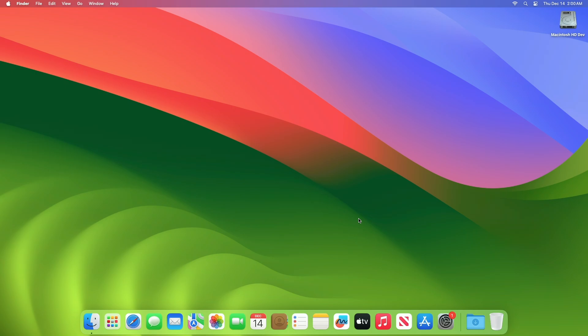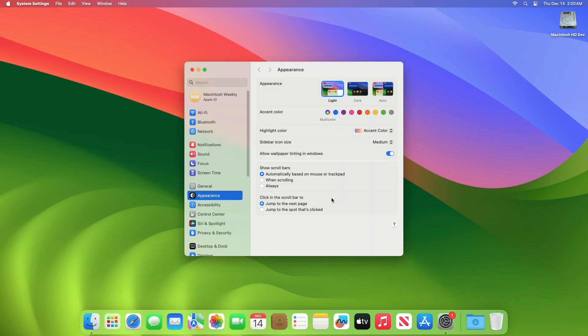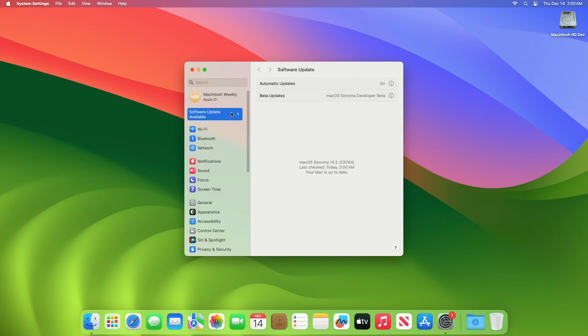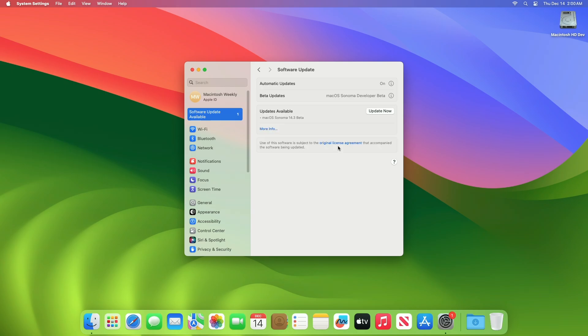To update your Mac to macOS Sonoma 14.3 beta, simply open System Settings, then go to the Software Update section and check for updates. Here you can see the update is available for my device.